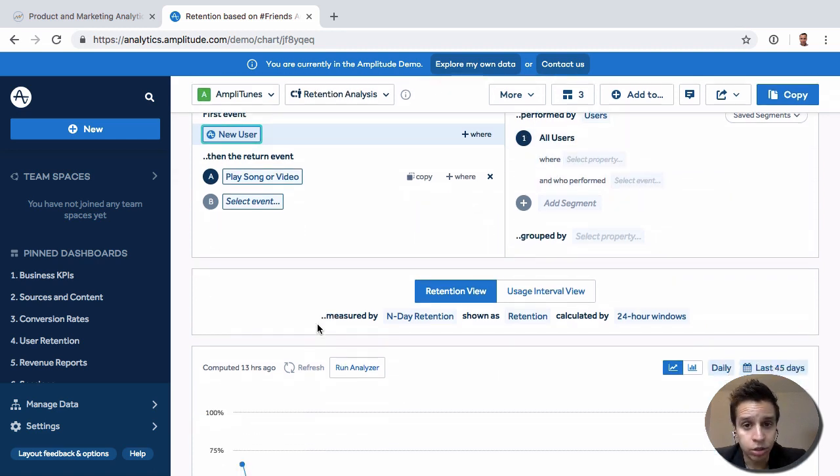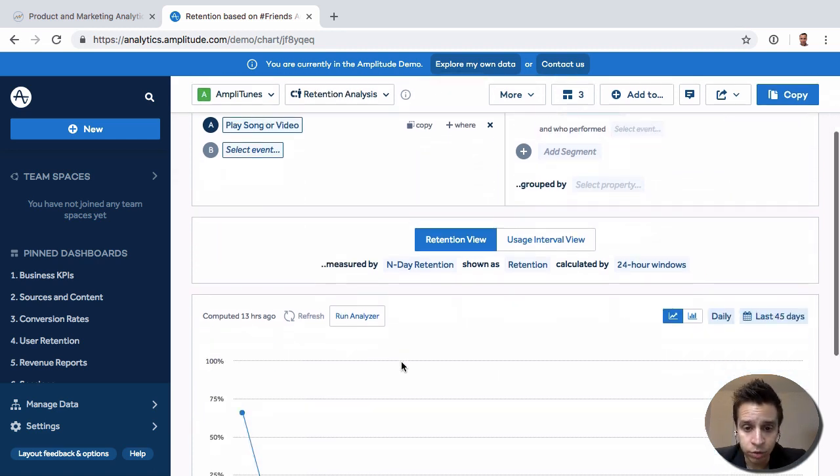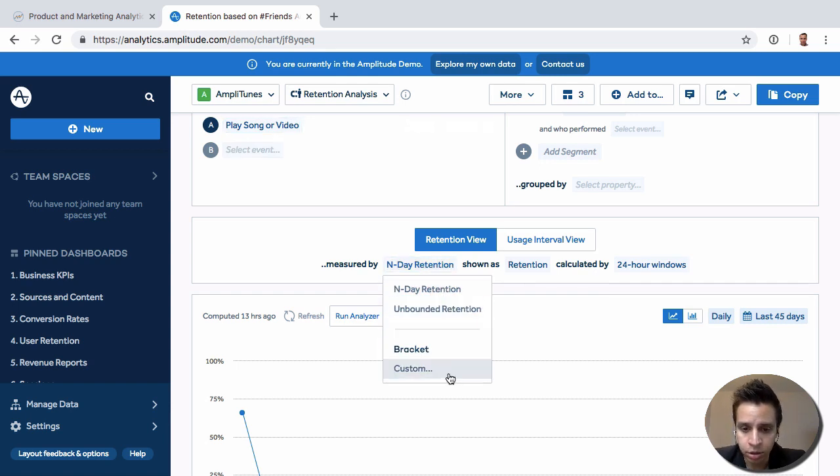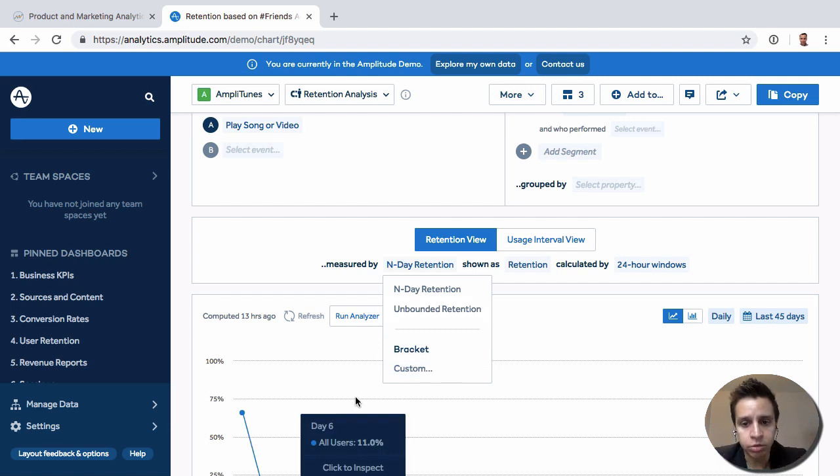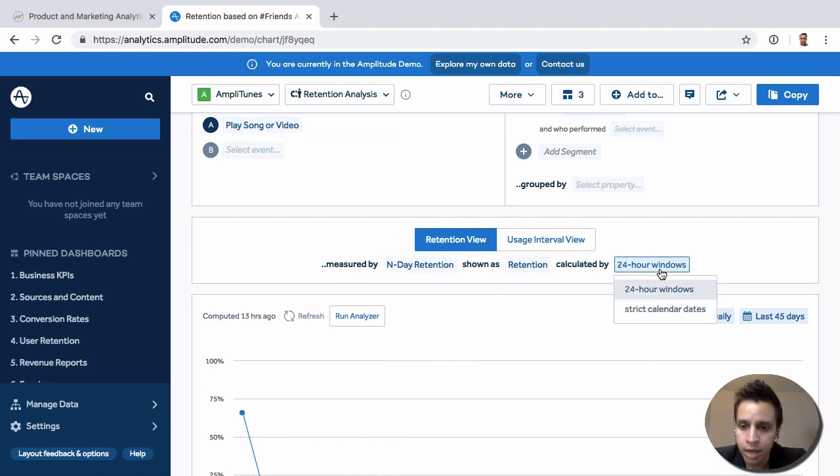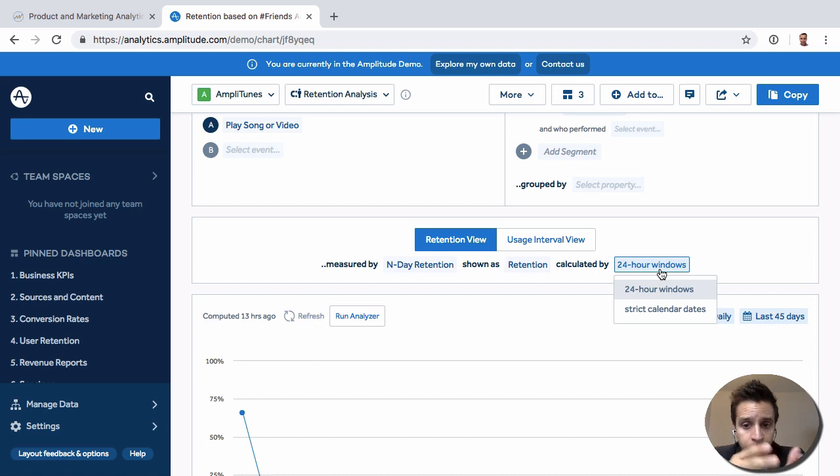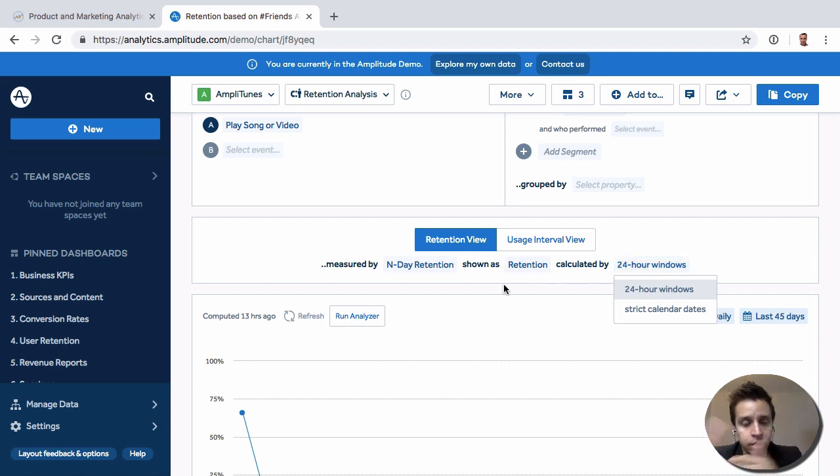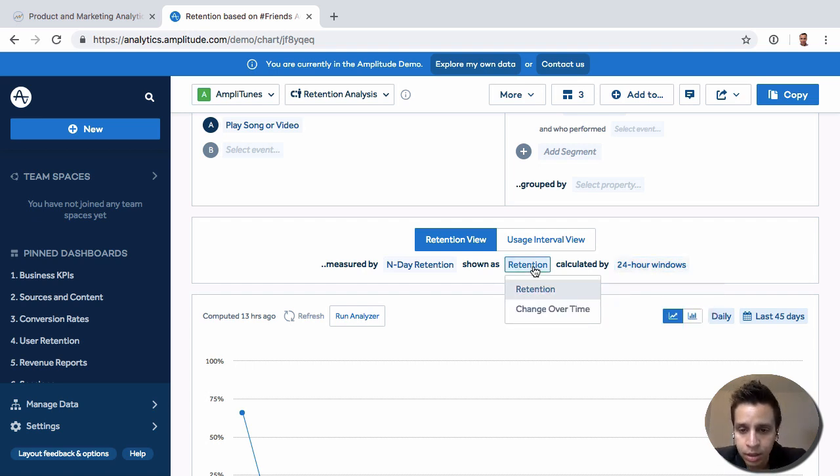And just actually retention filters, right? Amplitude has built a few things. We have end day retention which is typical retention, unbounded retention, we can have custom brackets in terms of how we organize users, right? The windows can be let's say 24 hours from the moment to start or actually calendar dates. So actually looking at calendar restrictions not just 24 hours from when a user signs up.